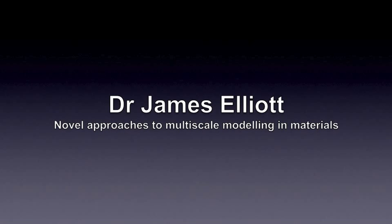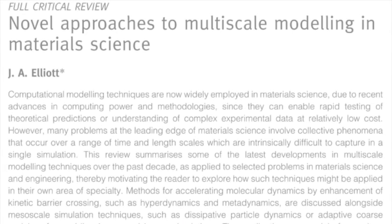Hello, I'm James Elliott and I'm a lecturer in Materials Science at the University of Cambridge. I'd like to introduce my review article on Novel Approaches to Multiscale Modelling in Materials Science.